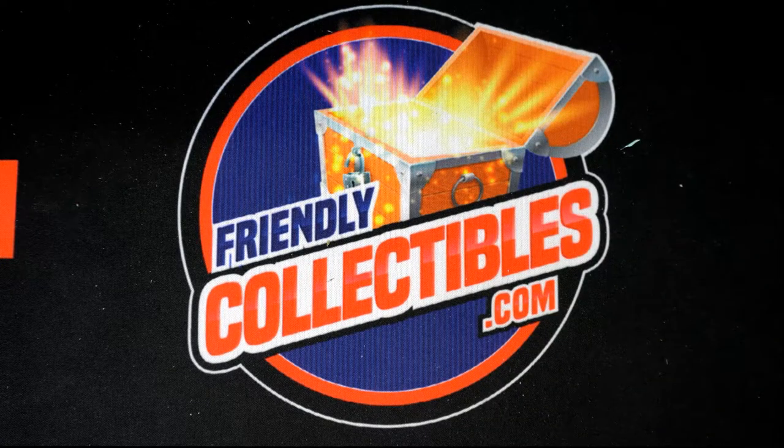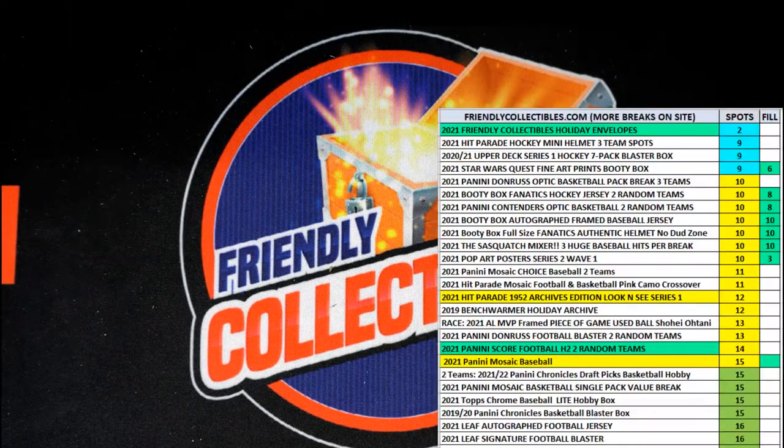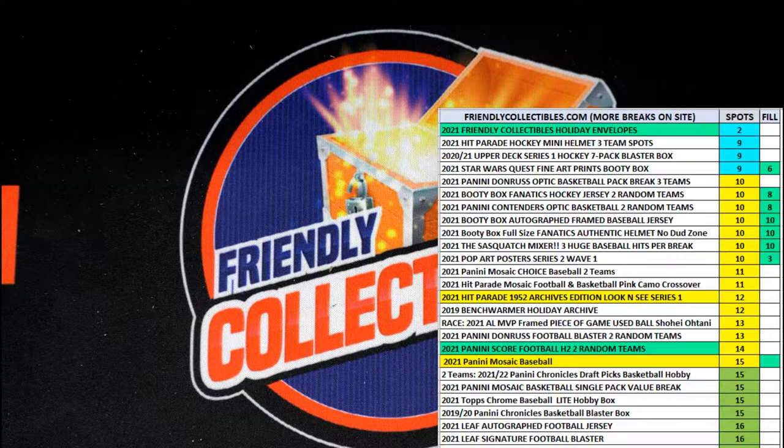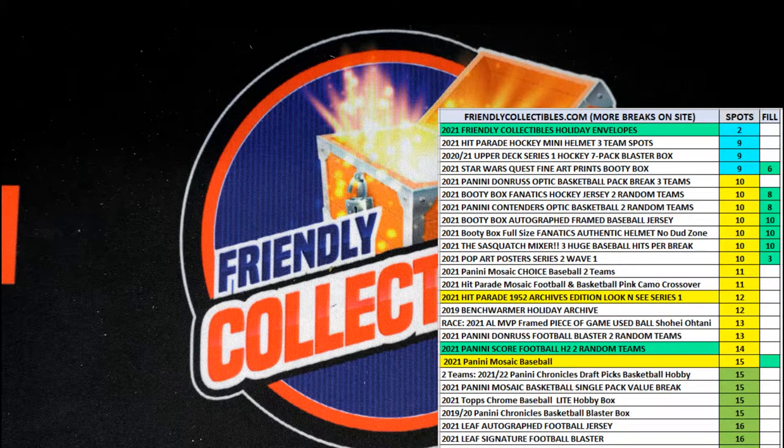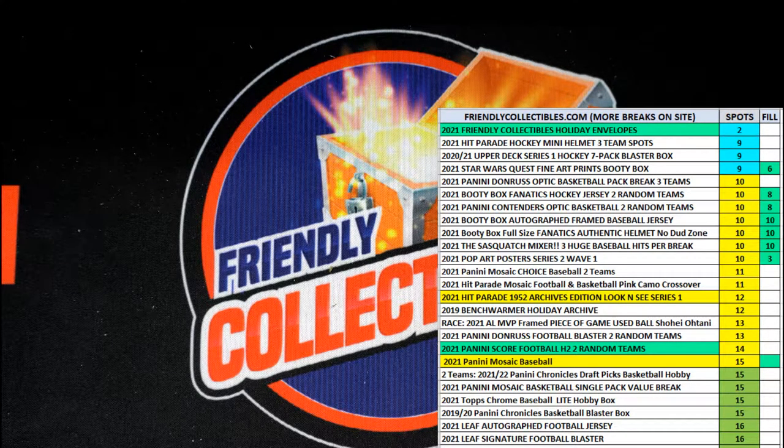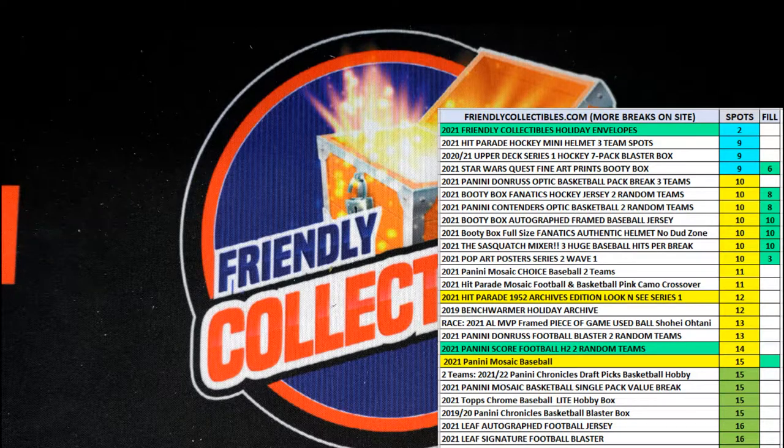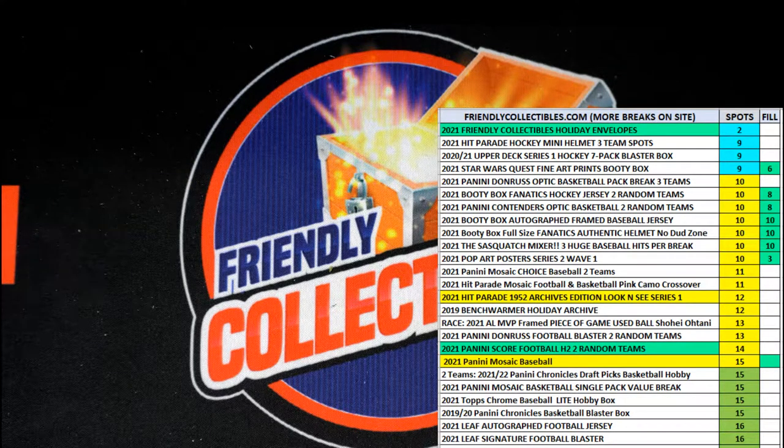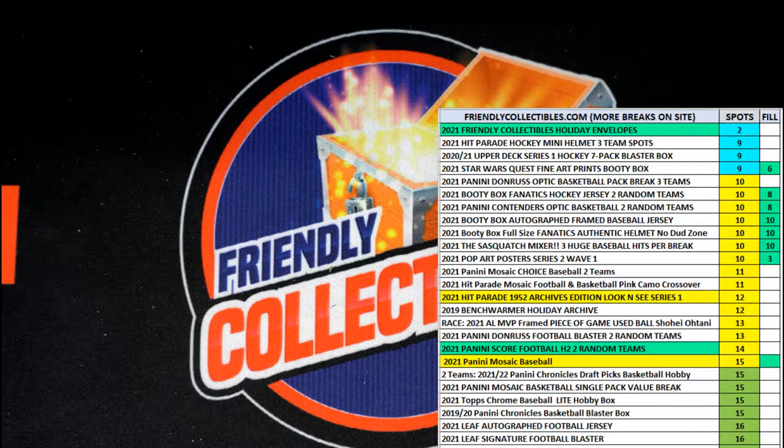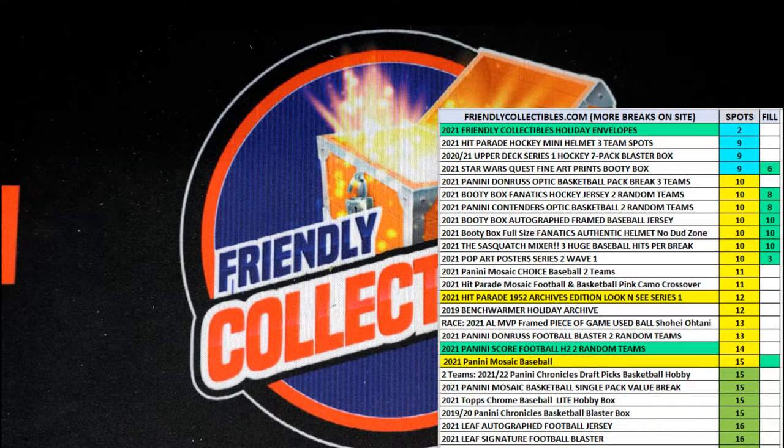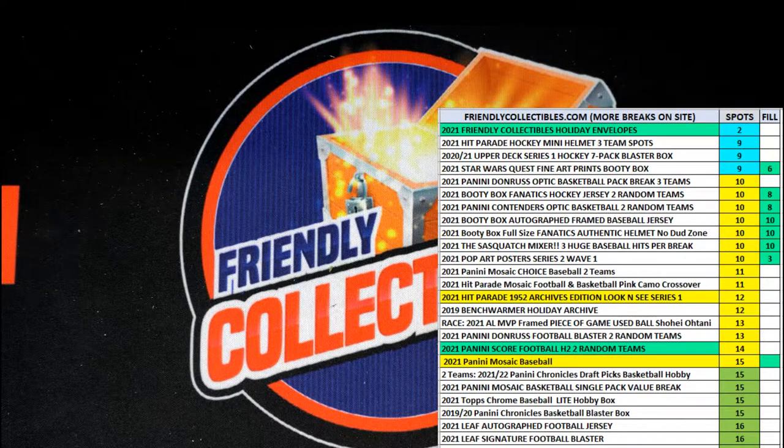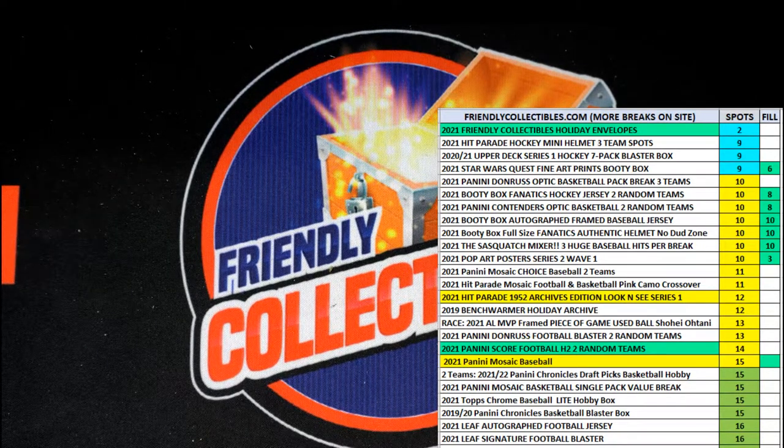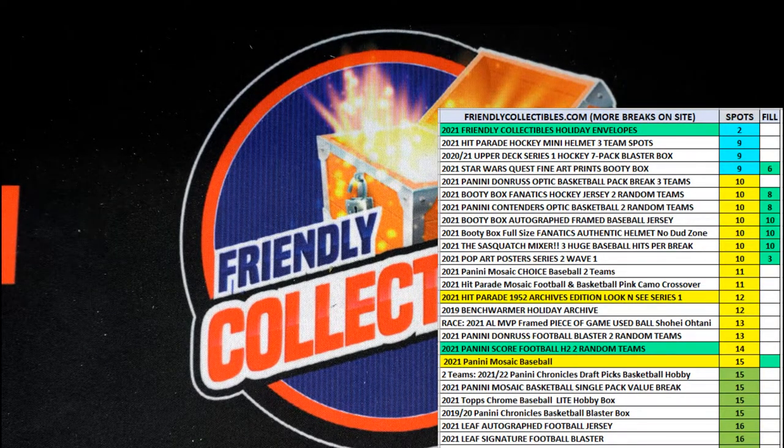This case, for example, had a Mayweather boxing glove and a Yastrzemski jersey. So, that was it. So, we'll be moving on to a new case shortly. After this next one.